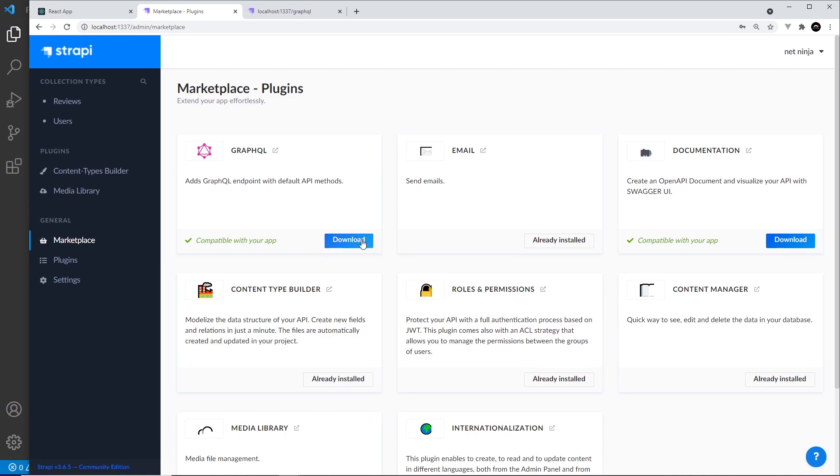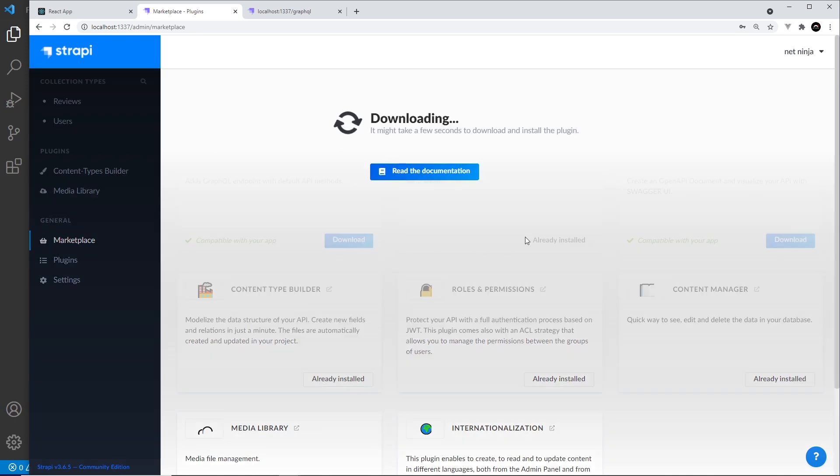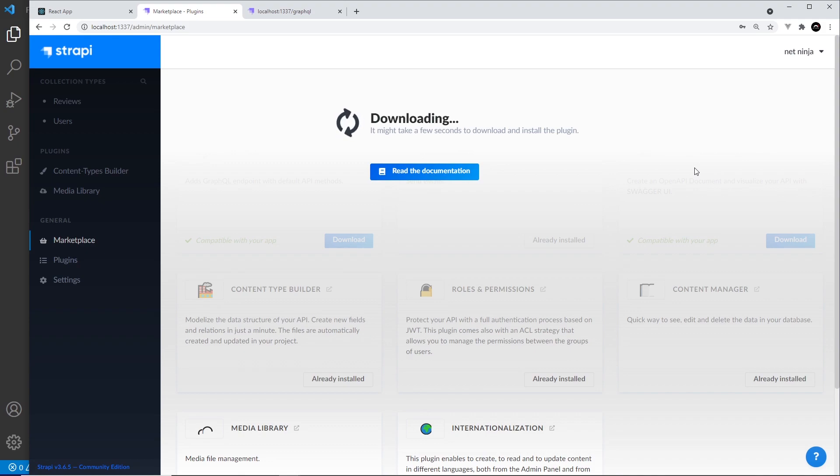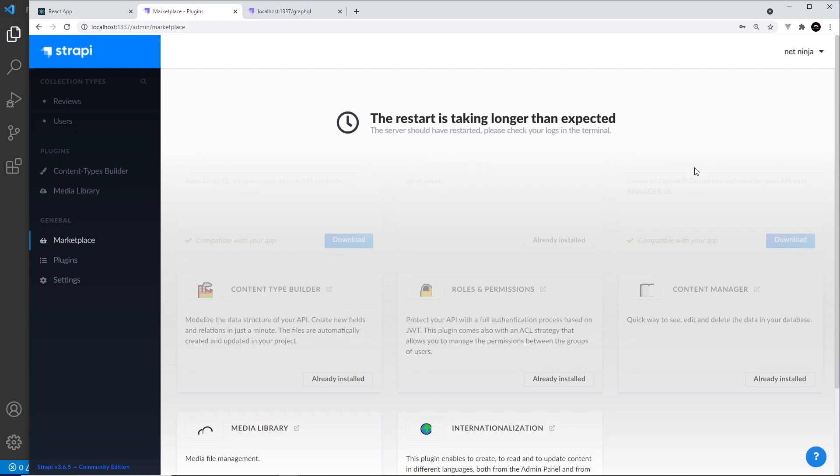This should download and install the GraphQL plugin for this instance of Strapi. Now sometimes this takes a little while to install and you might get a message saying something like the server is taking a long time to restart or something like that. If that happens, don't worry, just sit it out and it will finish after about a minute at most. If it doesn't install after about three minutes, just try refreshing the page and installing it again to see if it works.